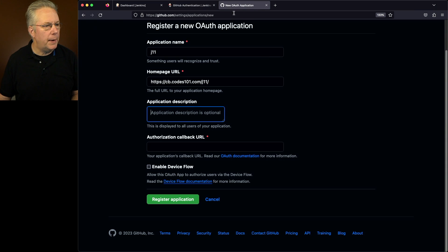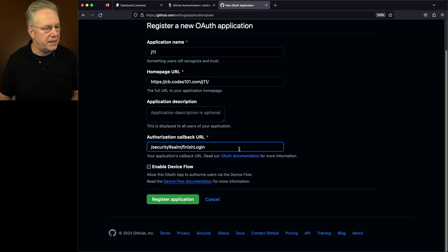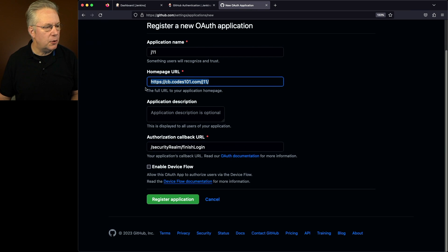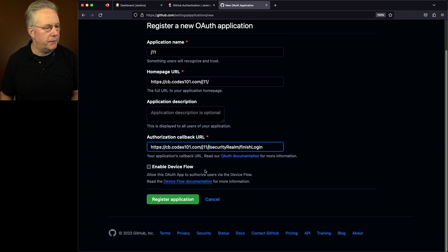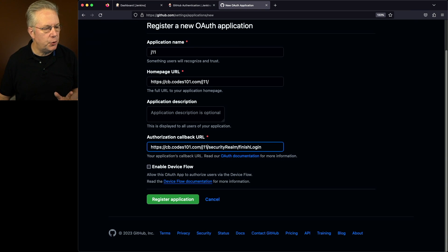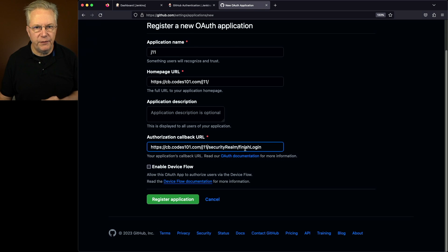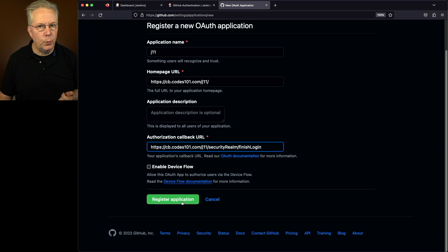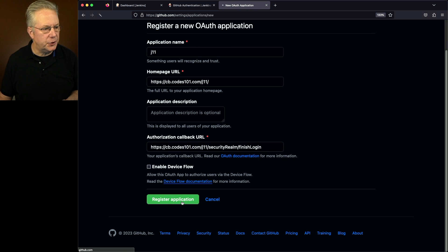We'll come back into our application. We'll paste that in, and then let's go ahead and grab our homepage URL and put it in front, and then we'll remove that extra slash. So what we have is our base URL slash security realm slash finish login. Let's go ahead and click on Register Application.